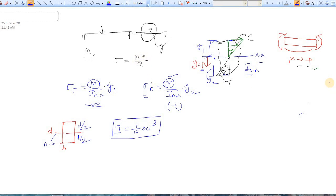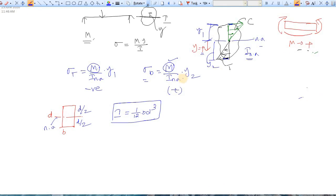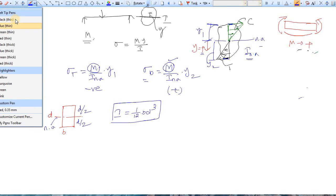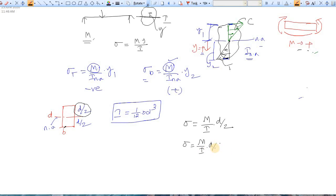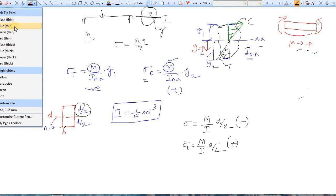To find the maximum stress for this rectangular section: σ = (M / I) × y, where y = d/2 at both the top and bottom fibers. At the top, y is measured upward so the stress is compressive (negative). At the bottom, the stress is tensile (positive). Both use y = d/2.